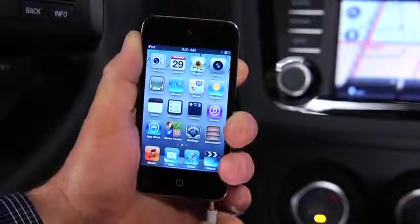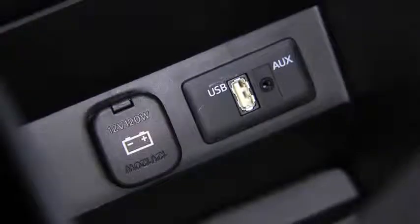To connect a portable audio player, plug a stereo mini-plug into the player and into the auxiliary jack.